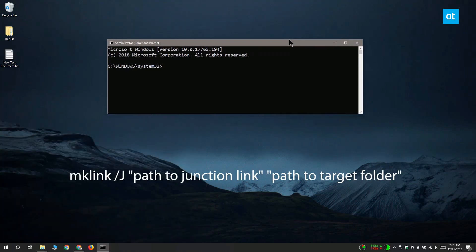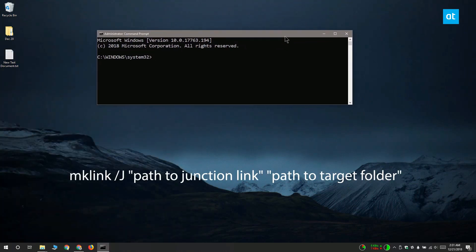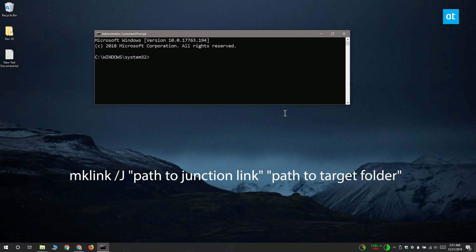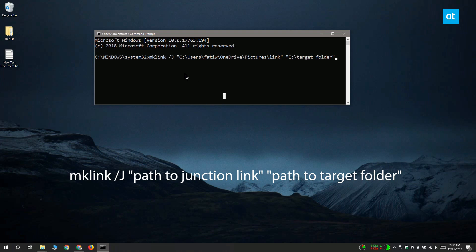The command is on your screen right now. I'm going to show you how to edit it to create your junction link. We're going to leave mklink and the /j part as is. The mklink tells command prompt to make a link, and the /j tells it what kind of link to create, which in this case is a junction link.